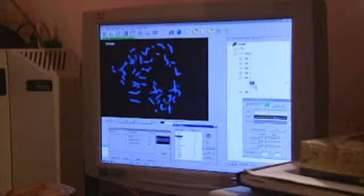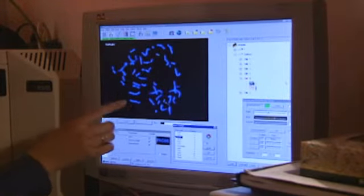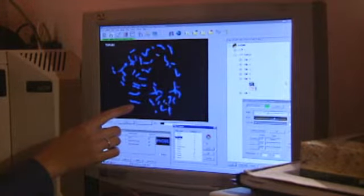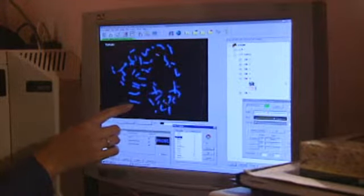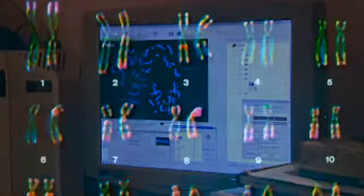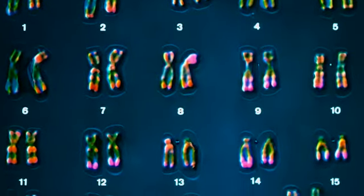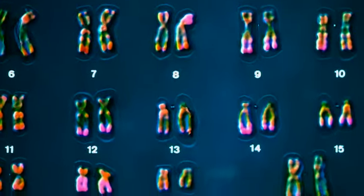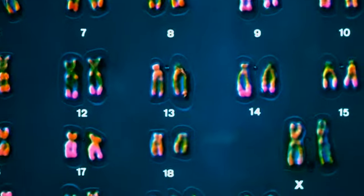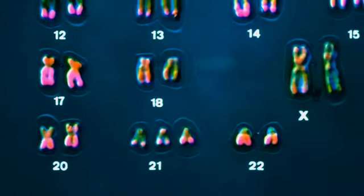Pre-implantation genetic screening involves checking for chromosomal abnormalities, such as Down syndrome. This is properly known as trisomy 21 and has an extra chromosome 21.